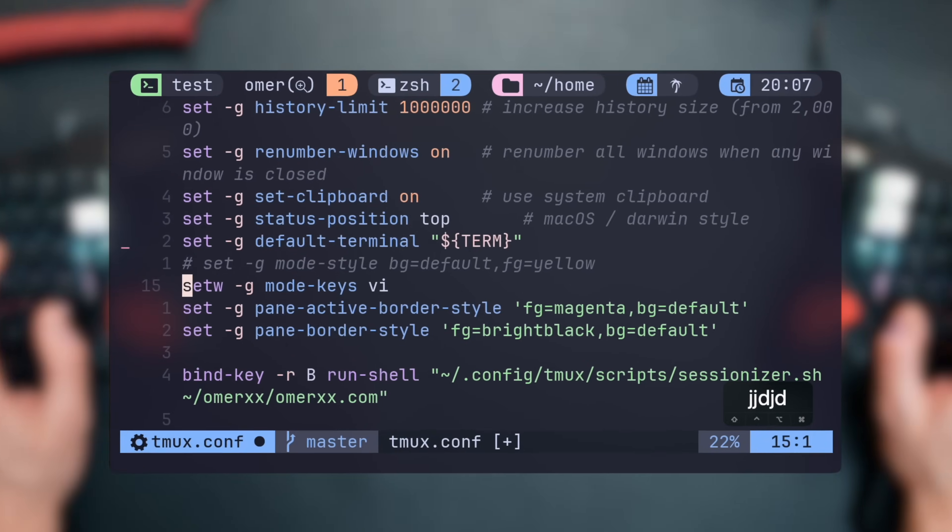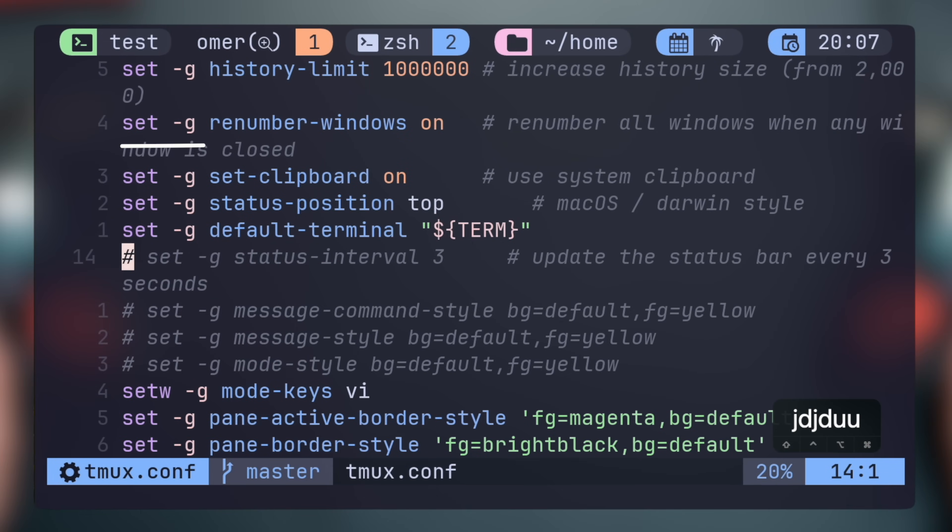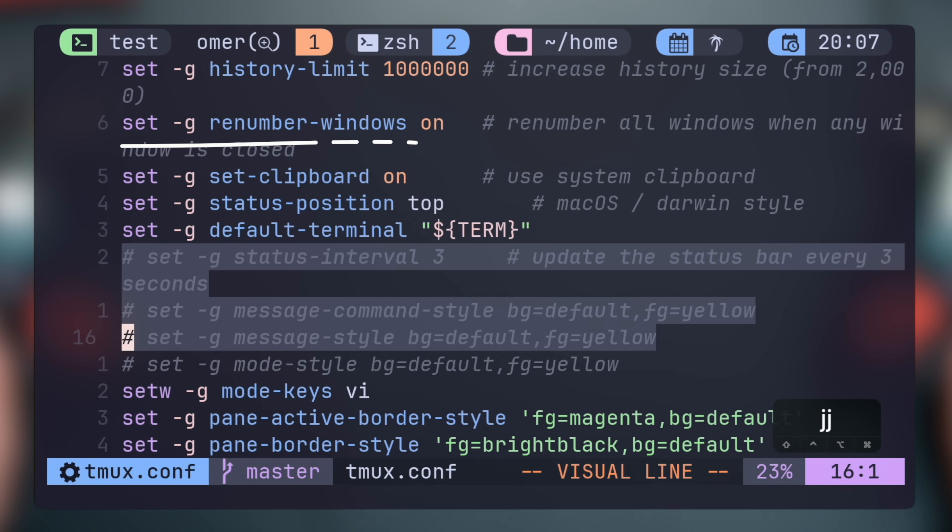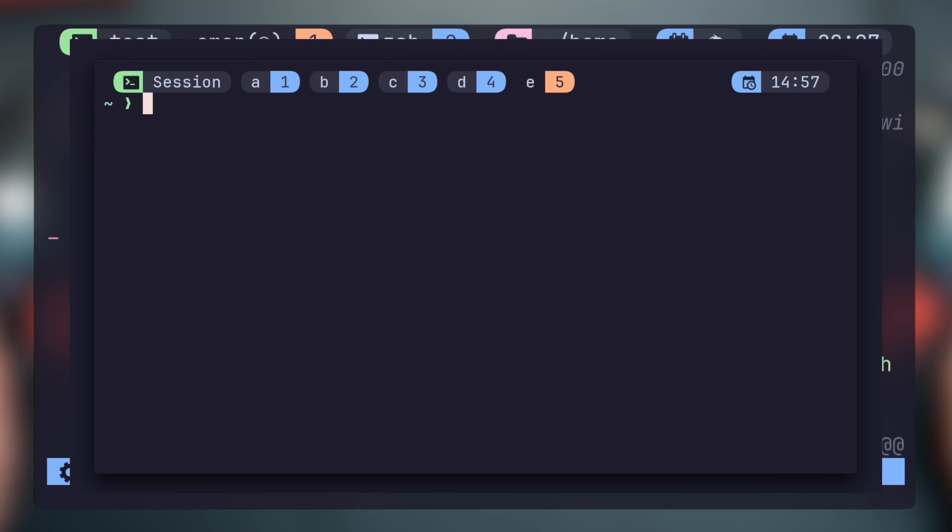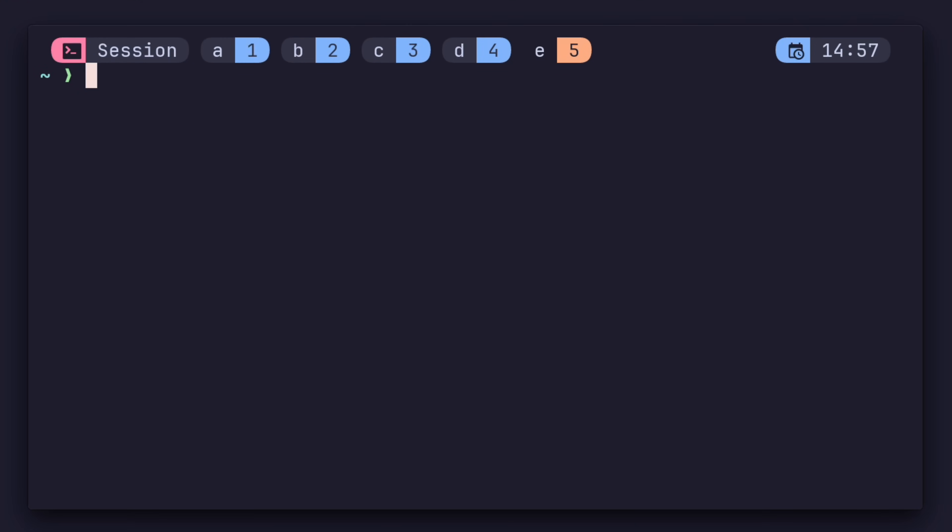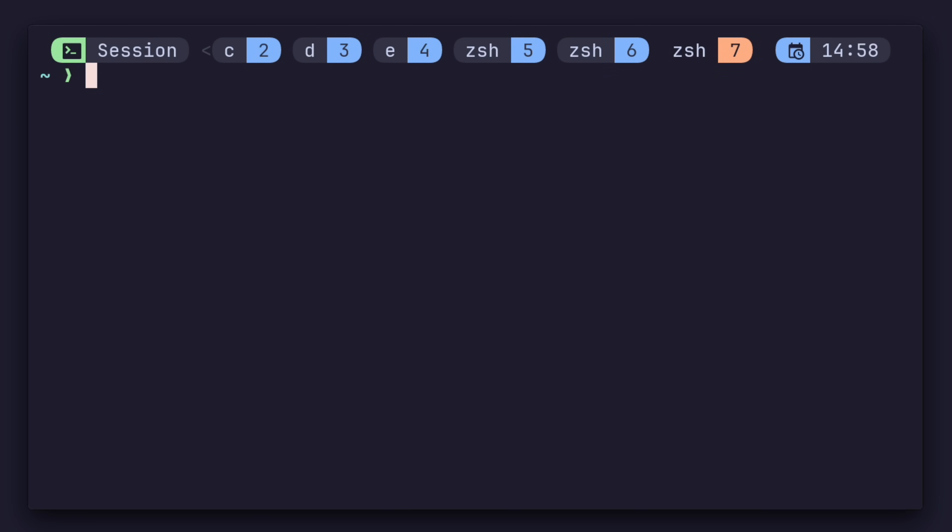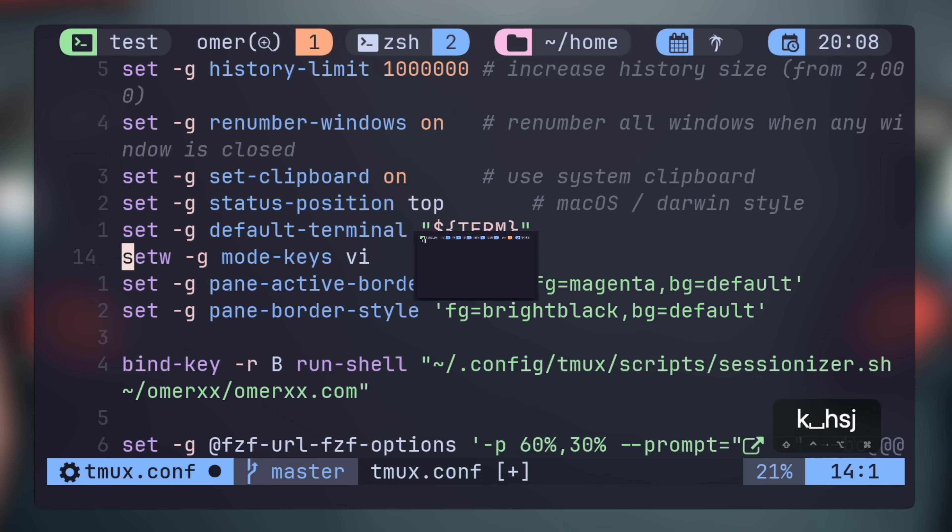The next important bit is renumbering. This is off by default, and if you have windows one, two, and three, for example, and then two is closed, you'll be left with one and three. Imagine having seven windows or more, this starts to get out of hand.